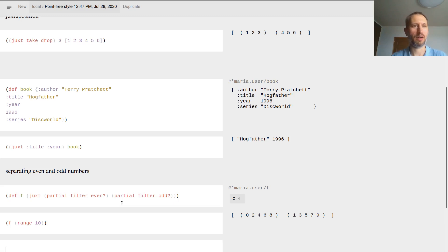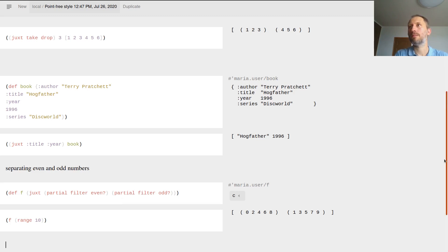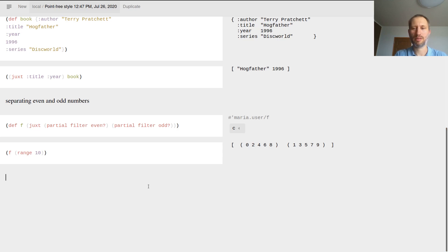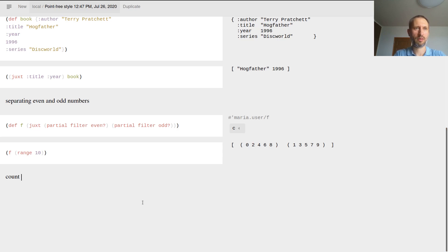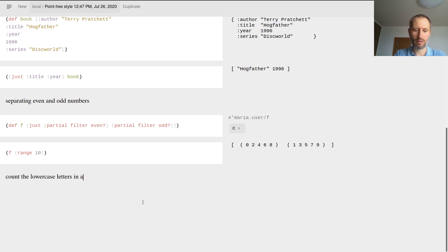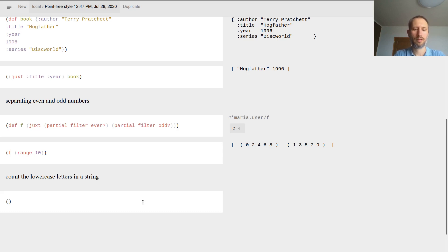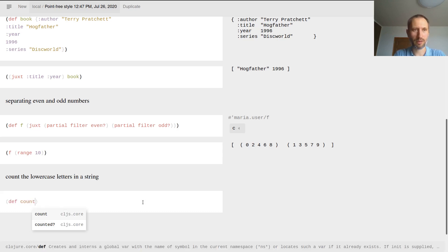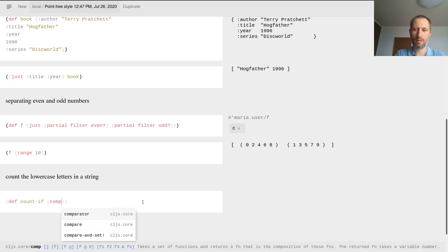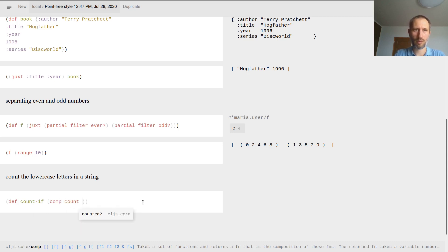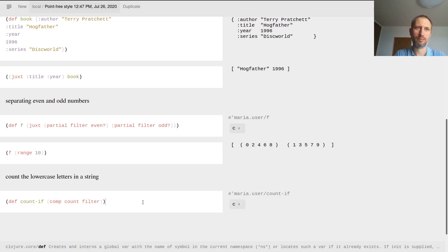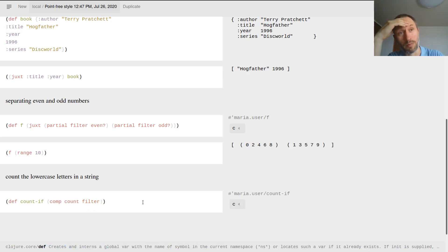My final and most complex example is this one. What do we do? We want to count the lowercase letters in a string. Here's the first thing: I define a function, again point-free style, it's count-if, and that's comp count and filter. Let's just stop here for a moment.